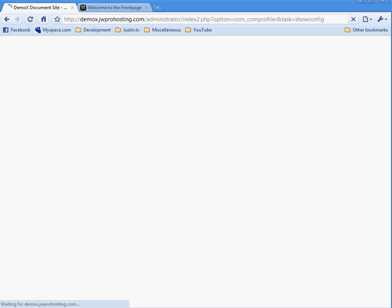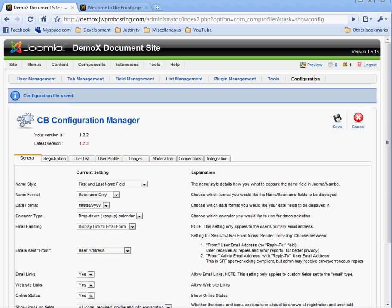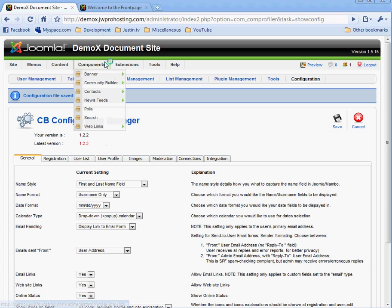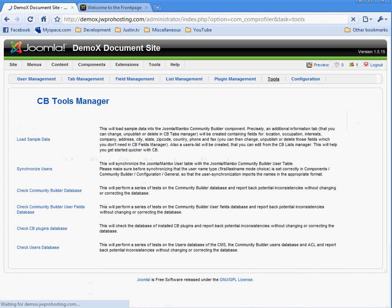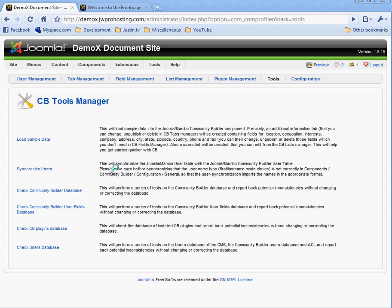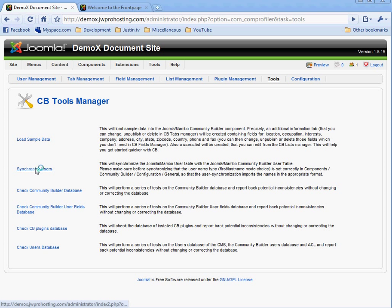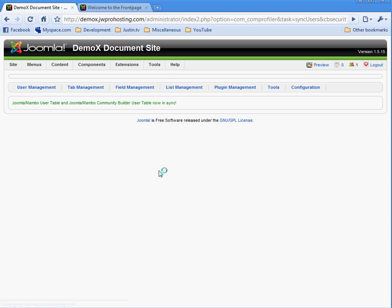Now we need to run sync the users tool. So we're going to go to components, community builder tools. This synchronized the users from the Joomla user tables and the community builder user tables. This is a good time to explain that there are actually two ways of modifying and editing users. Once you install community builder, you can no longer use the Joomla user interface. Everything has to be done in community builder. So to synchronize the users, run this. You start to notice that it gets out of whack, run that. It says that they're all in sync.